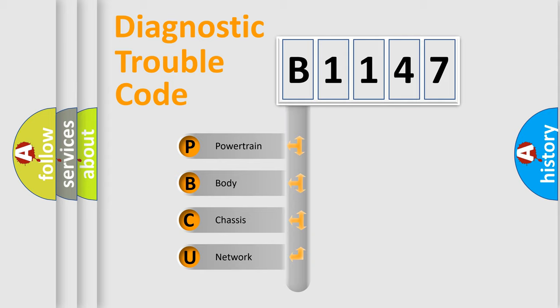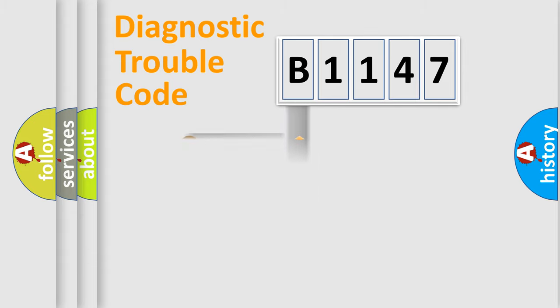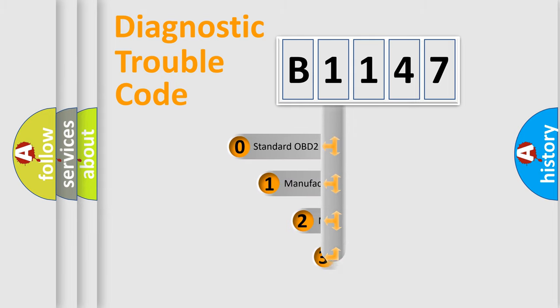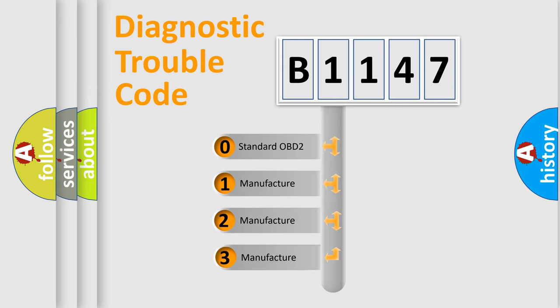We divide the electric system of automobile into the four basic units: Powertrain, body, chassis, network. This distribution is defined in the first character code.